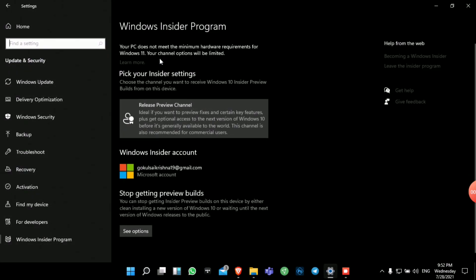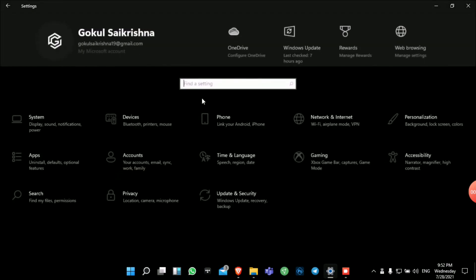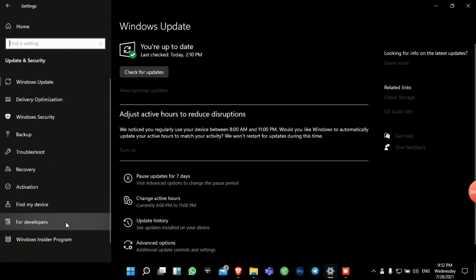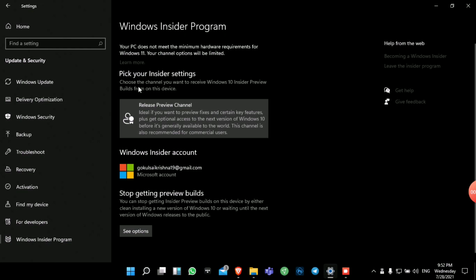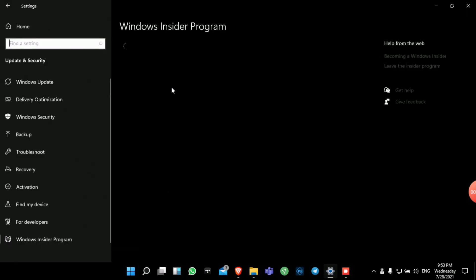The first step is to sign up for the Windows Insider Program. I'm assuming most of you have done that already, but for those who haven't: go to Settings, then Update and Security, then Windows Insider Program, and there'll be an option to Get Started. Link your account and restart. As you can see, my computer does not have the TPM 2.0 chipset — it shows 'Your PC does not meet the minimum hardware requirements for Windows 11,' so only the Release Preview channel is showing. We need the Dev channel to get the preview builds.